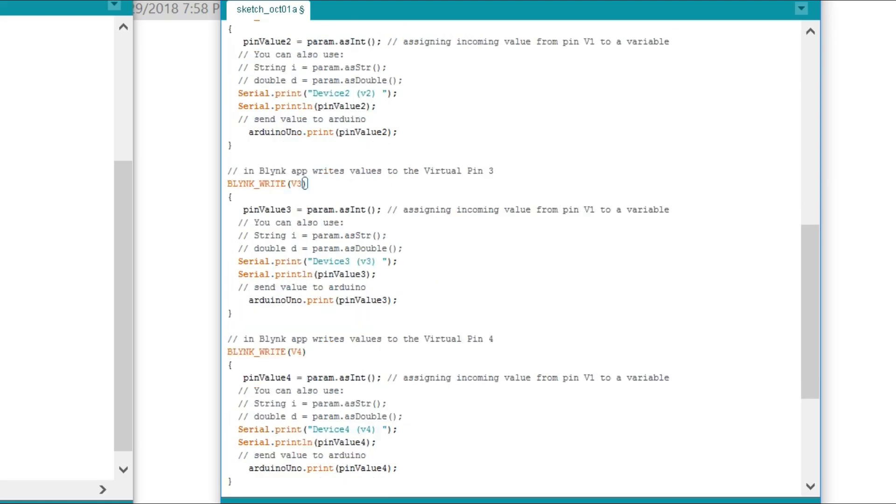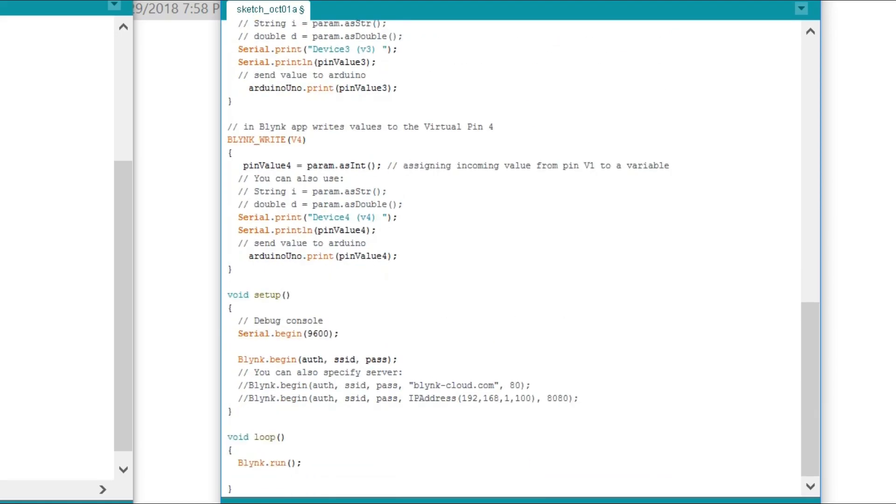Then starts a void setup function. I have already explained these instructions in my previous tutorials on NodeMCU. And the void loop simply consists of the Blynk.run() function. That's it. I have already uploaded these sketches. Now let's watch this project in action.